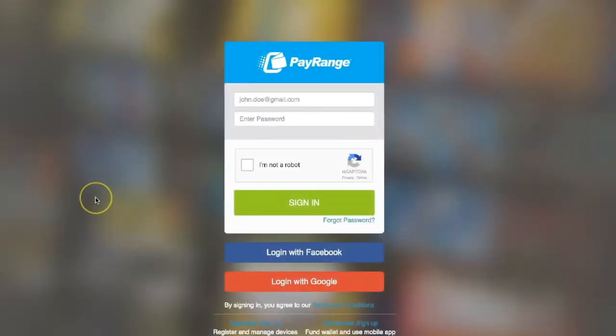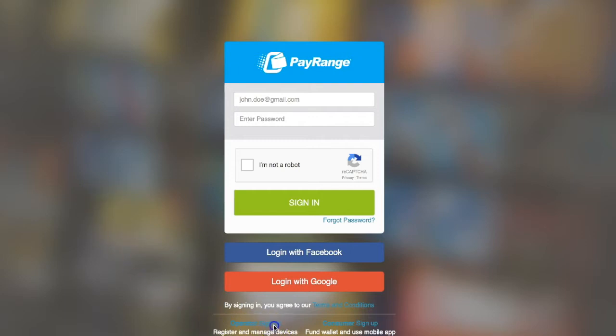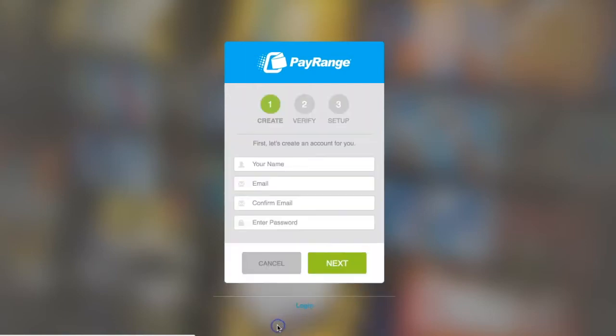Hi, my name is Dave and today I will be demonstrating how to create an operator's account. Launch a web browser and enter manage.payrange.com. Next, click on 'Operator Sign Up' at the bottom of the page.